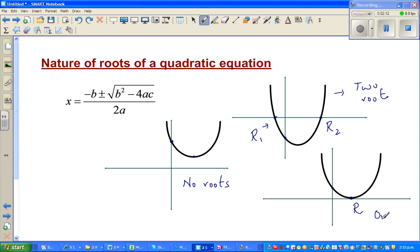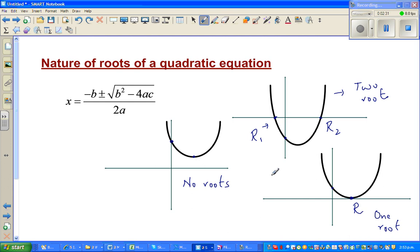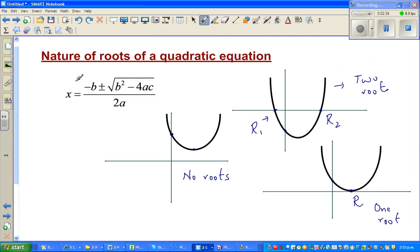So here there are two roots, here there is only one root or a unique root. You can understand this graphically, but let us now see algebraically — that means by just looking at the equation and doing a little calculation, can you decide the nature of roots: whether you have one, two, or no roots?